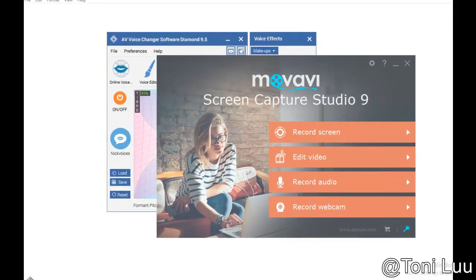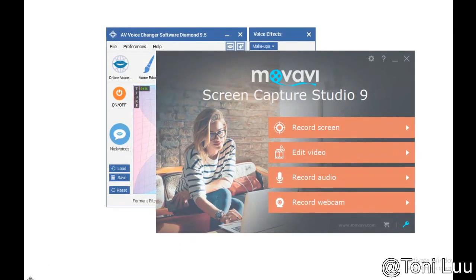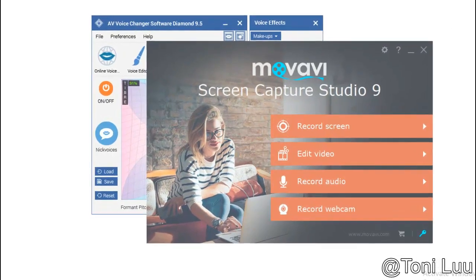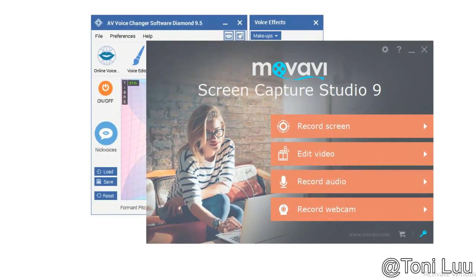This tutorial will guide you how to change voice while using Movavi Screen Capture Studio by using Voice Changer Software Diamond.